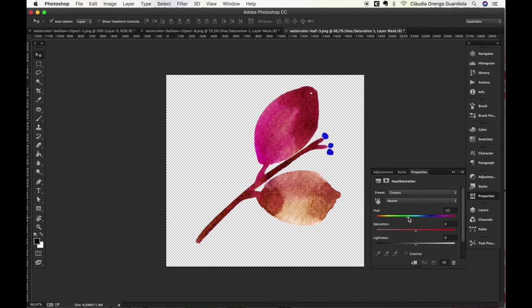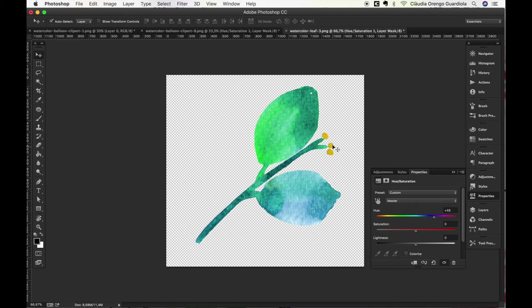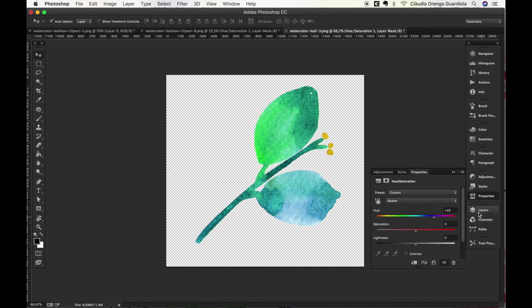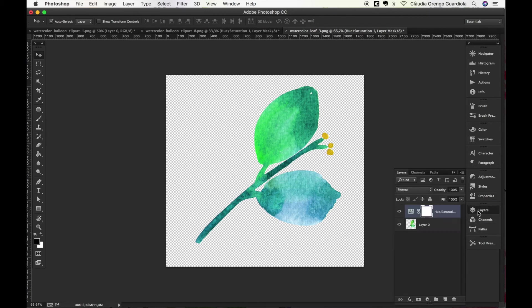As you can see while it's changing the tone of the leaves, it's still changing also the tone of the berries. So in case you want to maintain the berries in the original color, what you will do is once you have this, you come back to layers, you press Alt in between both layers to apply it to the only one you want.